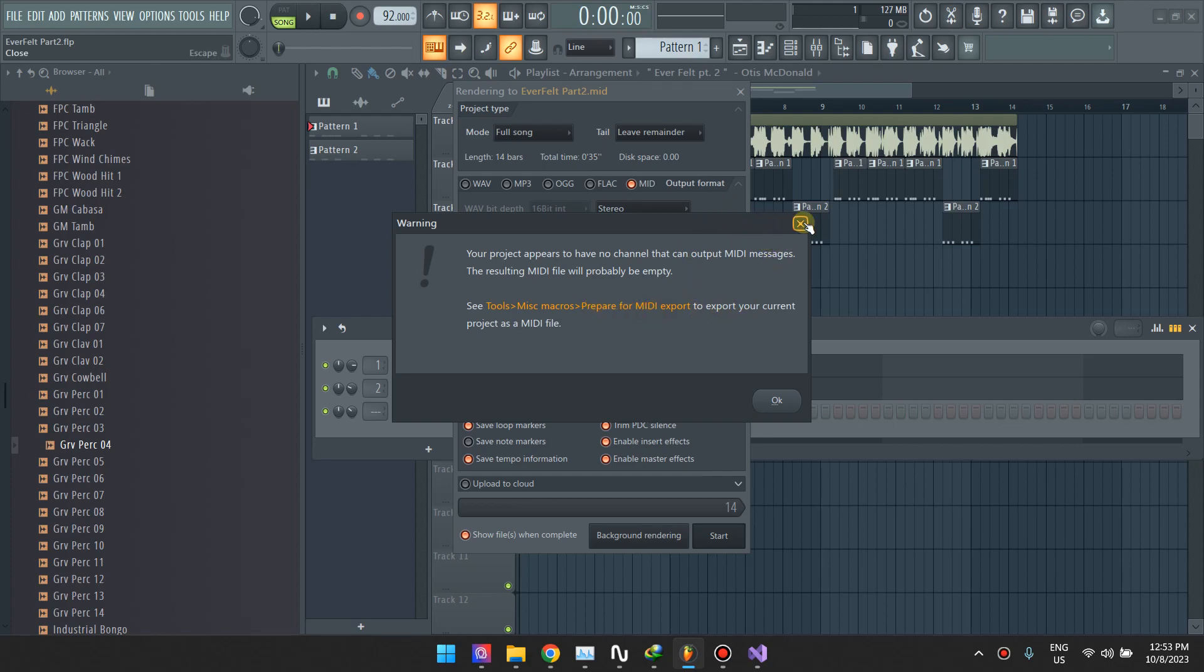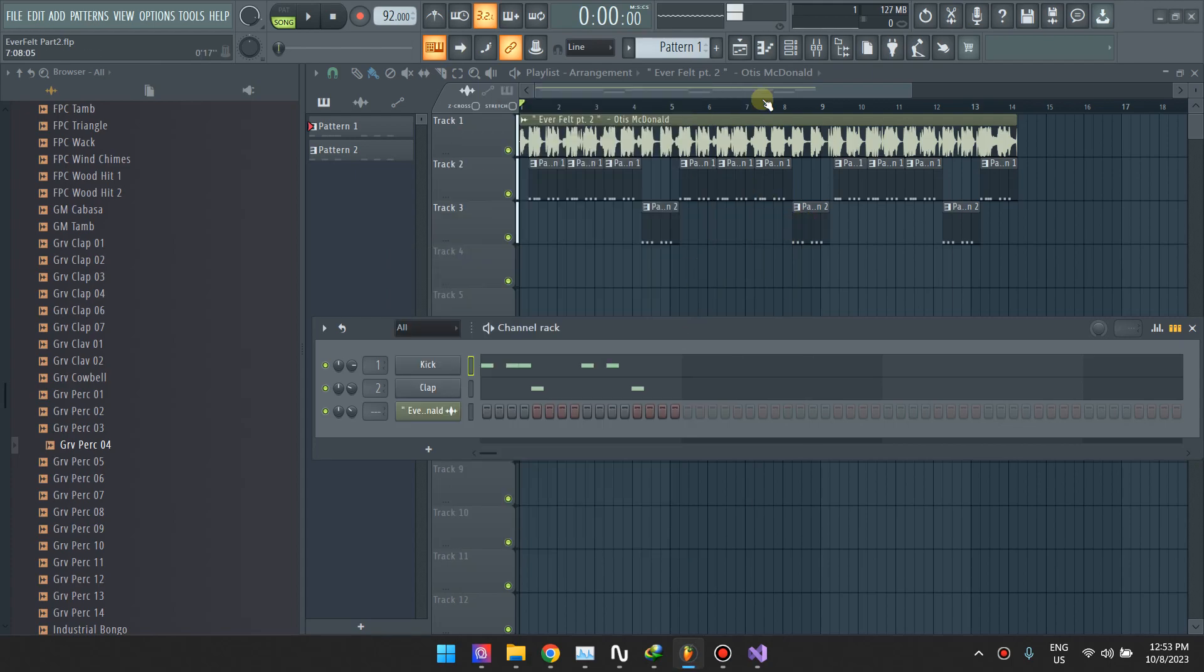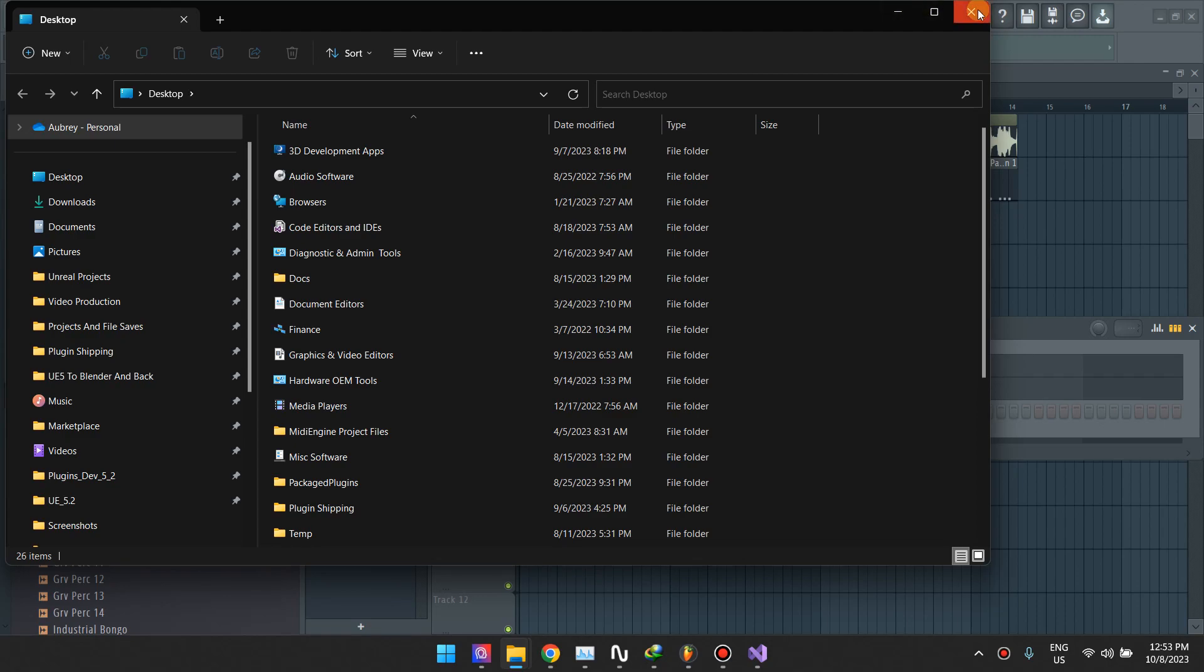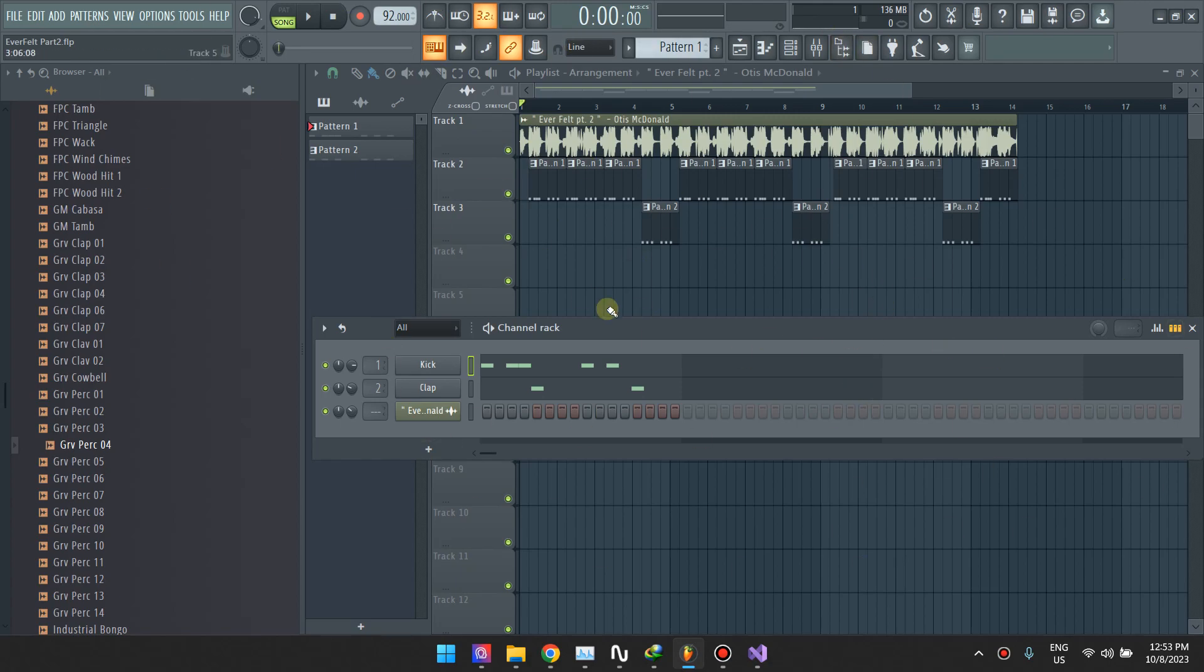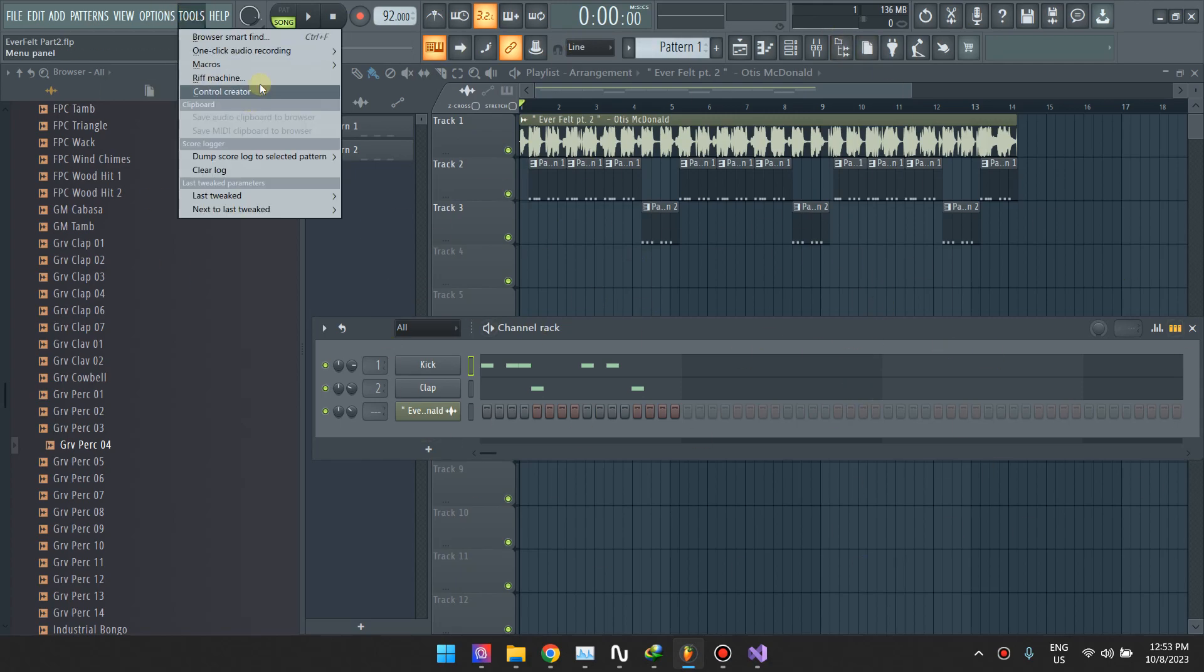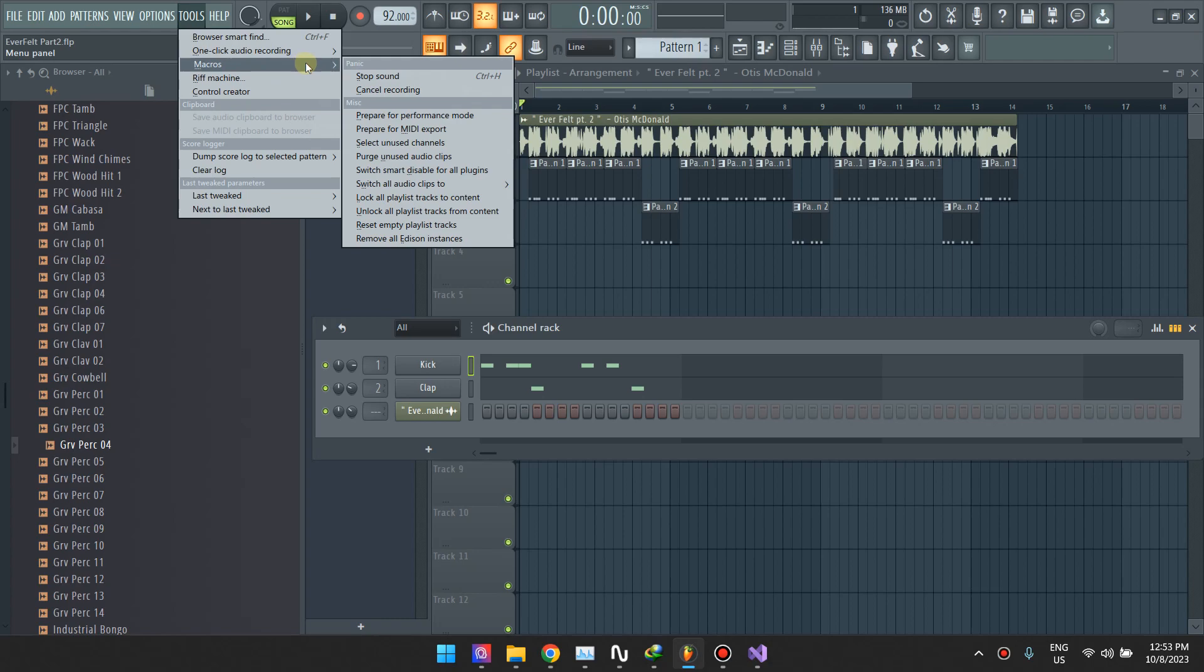Let's just cancel this. This is the proper way of exporting it. Once you're done with whatever you're doing here, go to Tools, Macros, and then Prepare for MIDI Export.